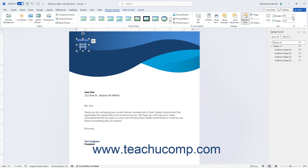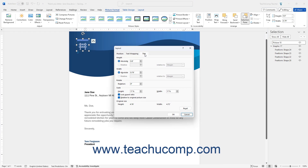To make specific changes to a selected picture size in Word, click the Advanced Layout Size dialog box launcher button in the lower right corner of the Size button group on the Picture Format Contextual tab. On the Size tab of the Layout dialog box, you can enter the Height and Width into the fields provided. To adjust the aspect ratio, uncheck the Lock Aspect Ratio checkbox in the Scale section and enter the Height and Width independently.